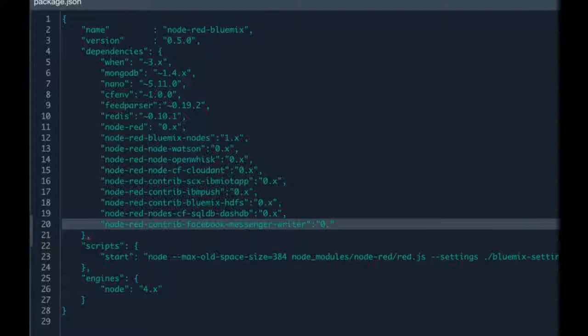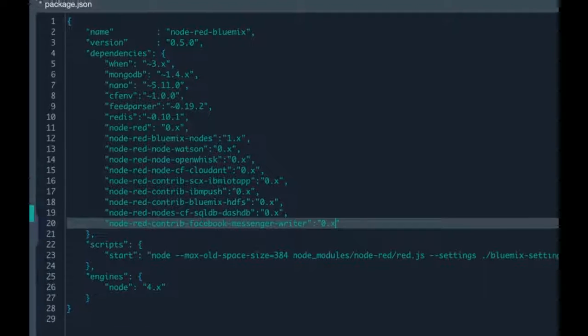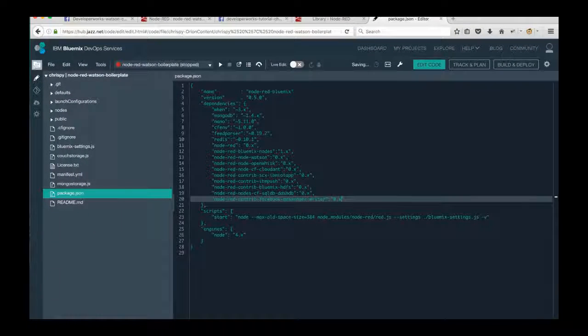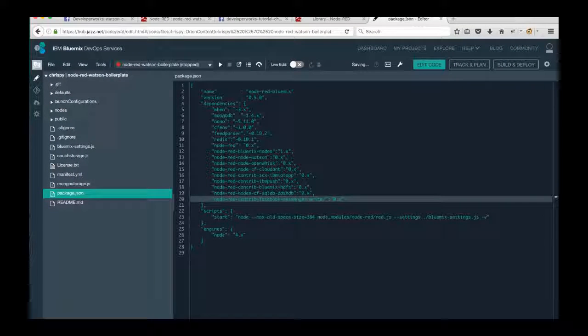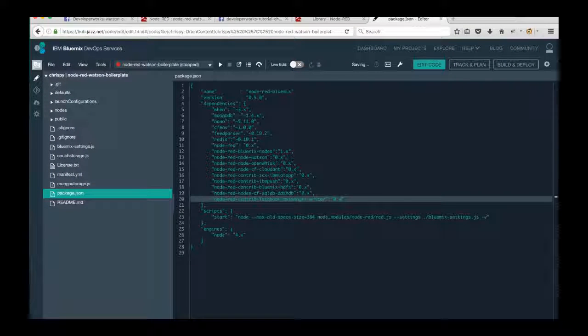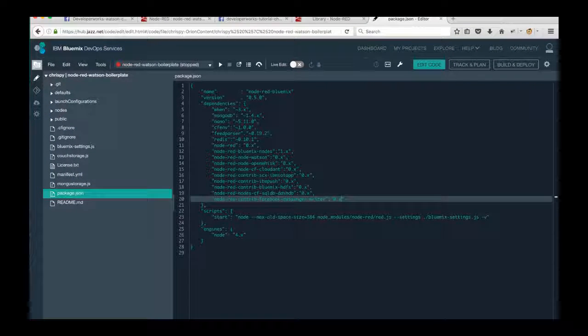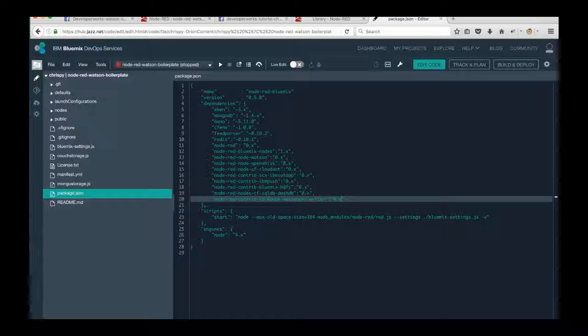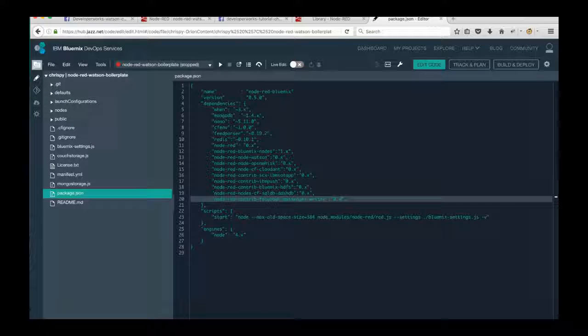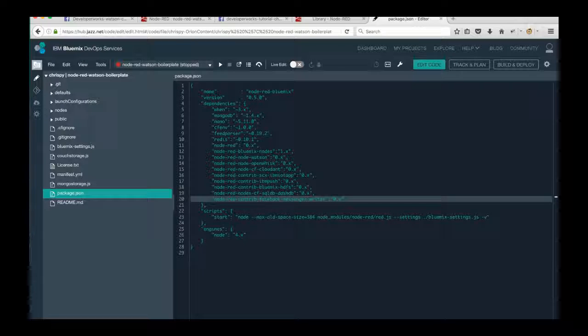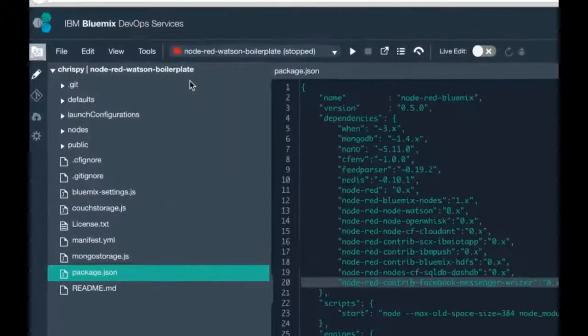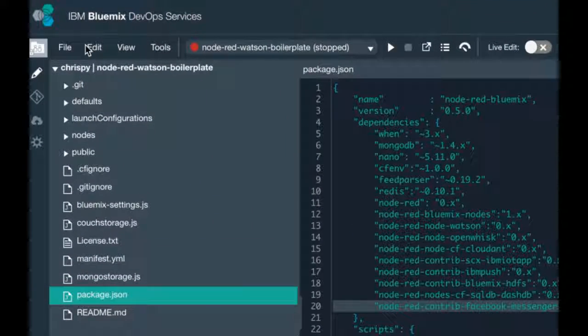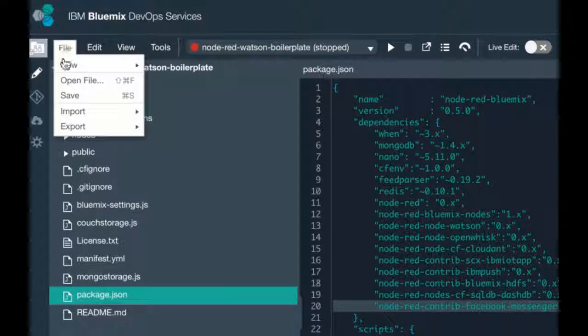So now, once that's done, all I need to do is save my package.json file. So I'm going to go up to the top here and select File and Save, and then restart the application. So deploy the app. Once that's done, you'll notice if you type F in the search bar, you've got a new node, Facebook Messenger.